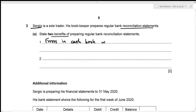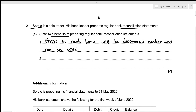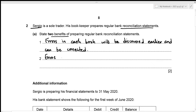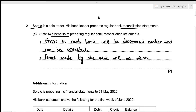Let's write it down: errors in the cash book will be discovered earlier and can be corrected. We can also identify errors made by the bank in the bank statement, and we can communicate the error to them so that they can prepare the correct bank statement. Let's write that down: errors made by the bank will be discovered earlier and can be communicated.